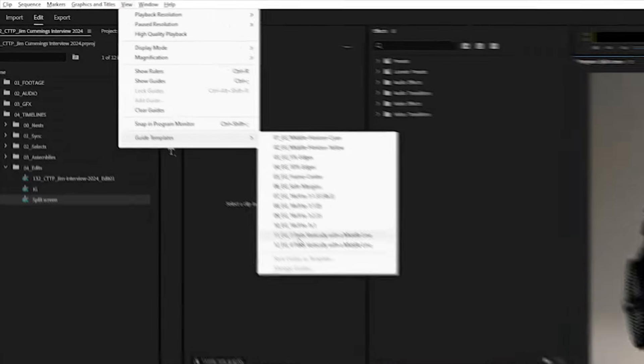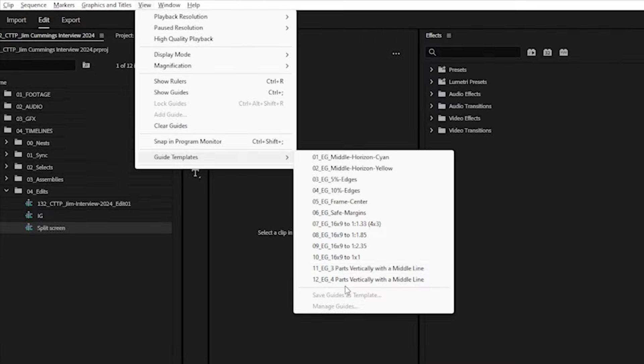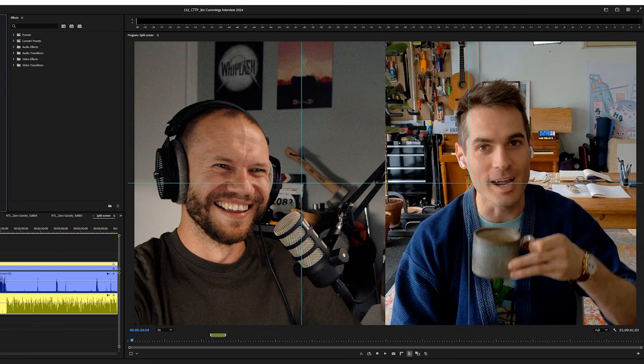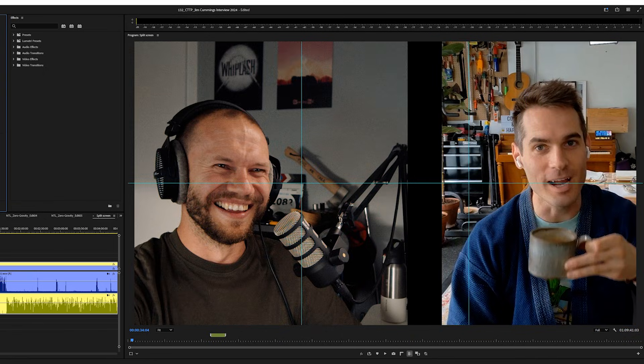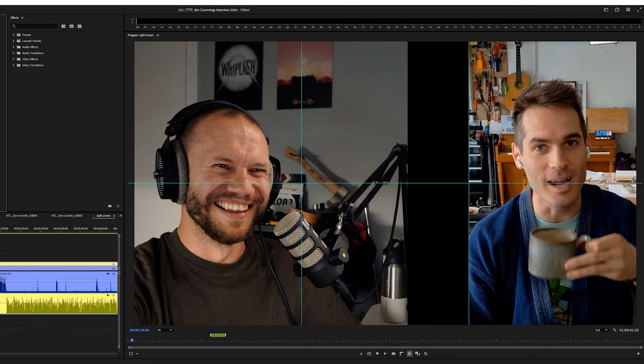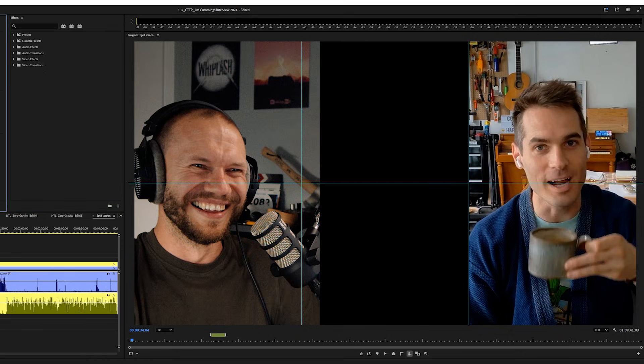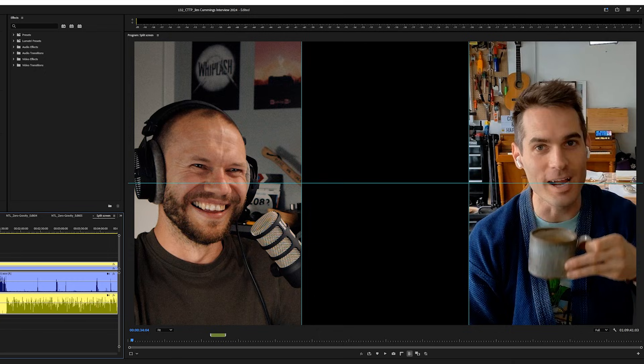Last but not least, preset number seven divides the frame into equal parts — three parts vertically with a middle line, or four parts vertically with a middle line. I can place a subject within the frame and crop. I can do the same for myself. You can use it for a group conversation with multiple people or some kind of picture-in-picture montage.